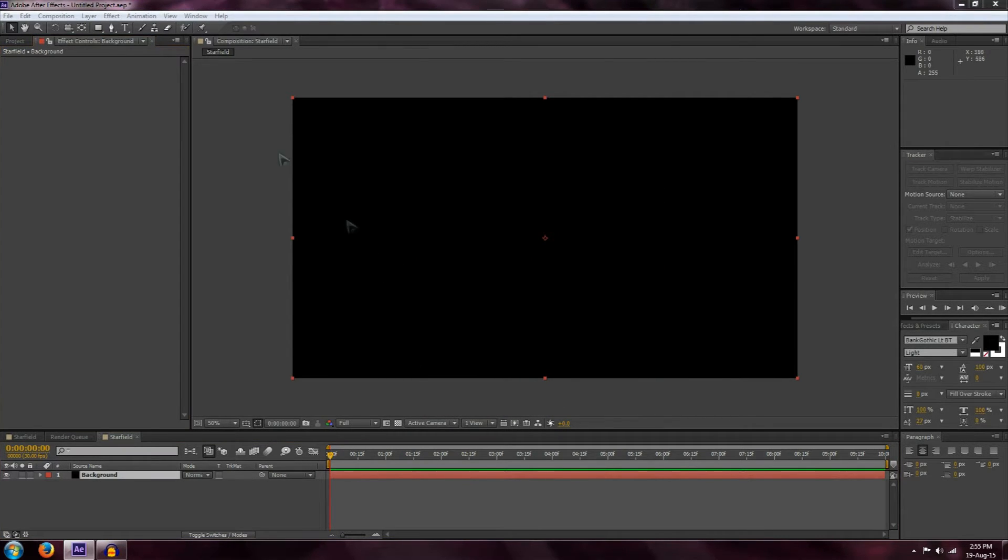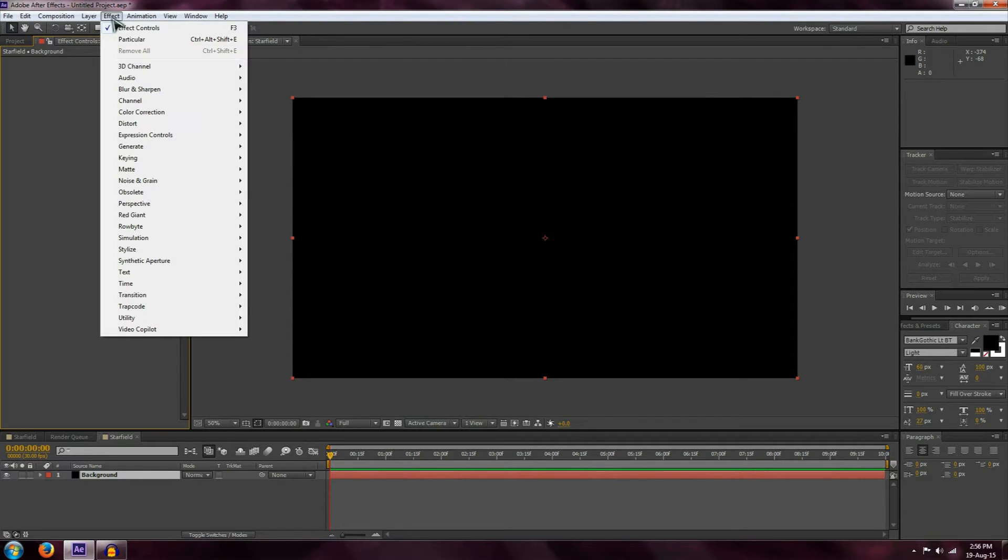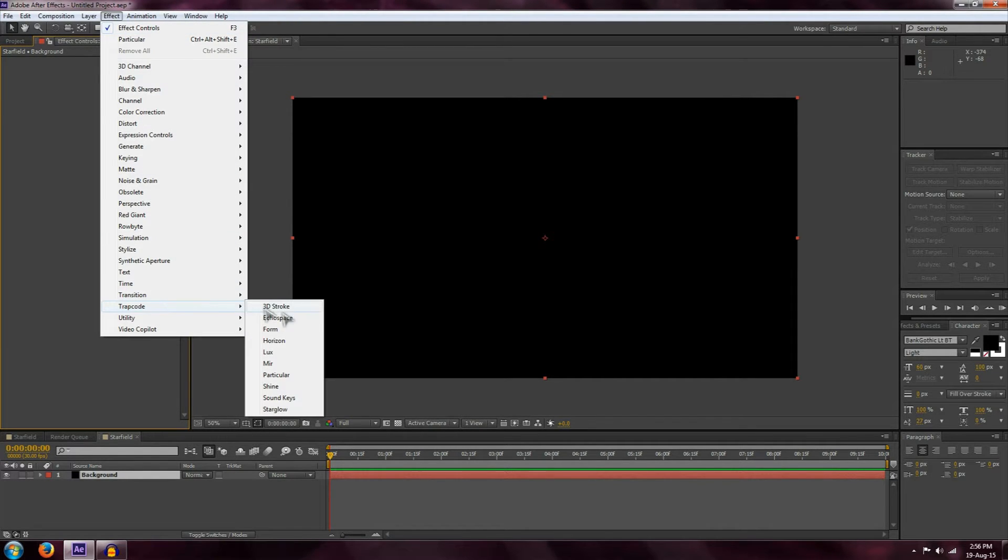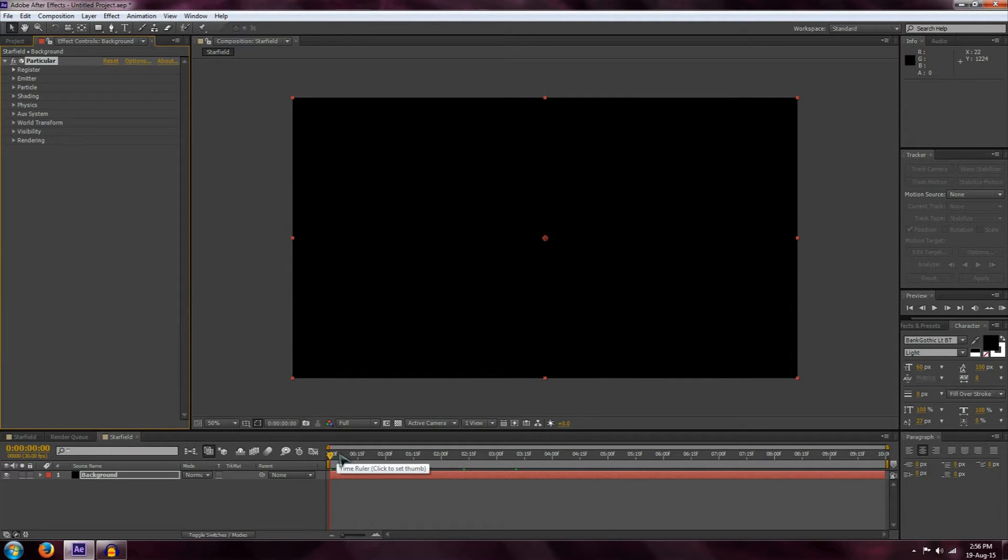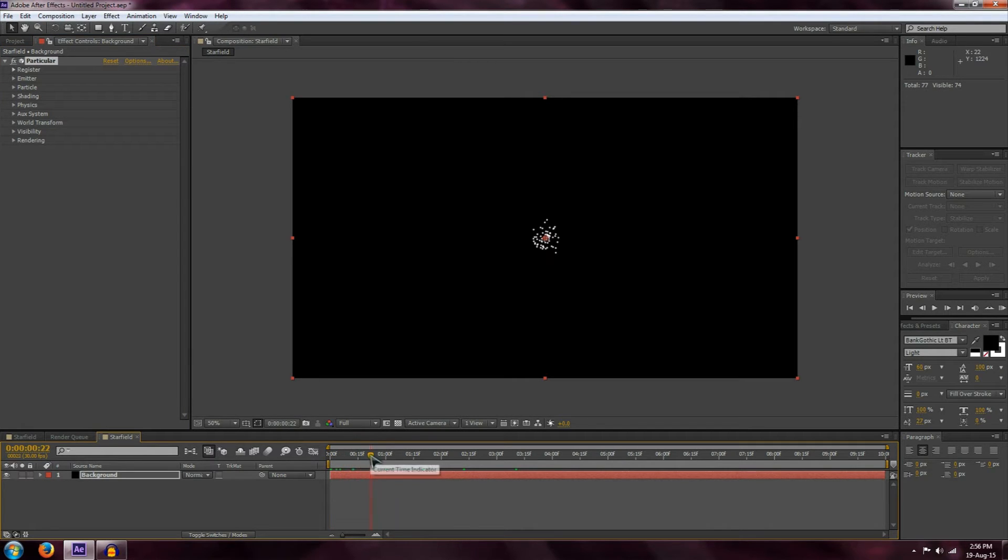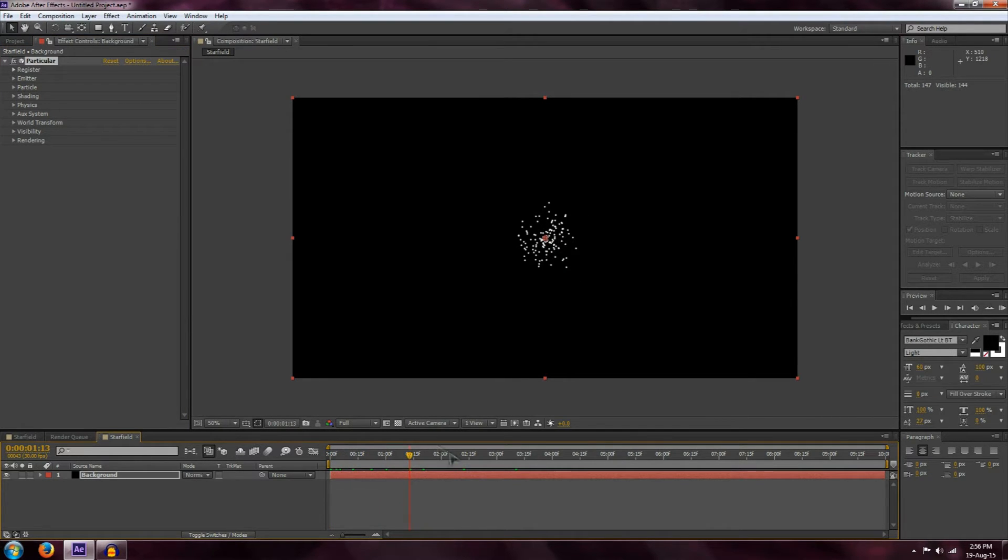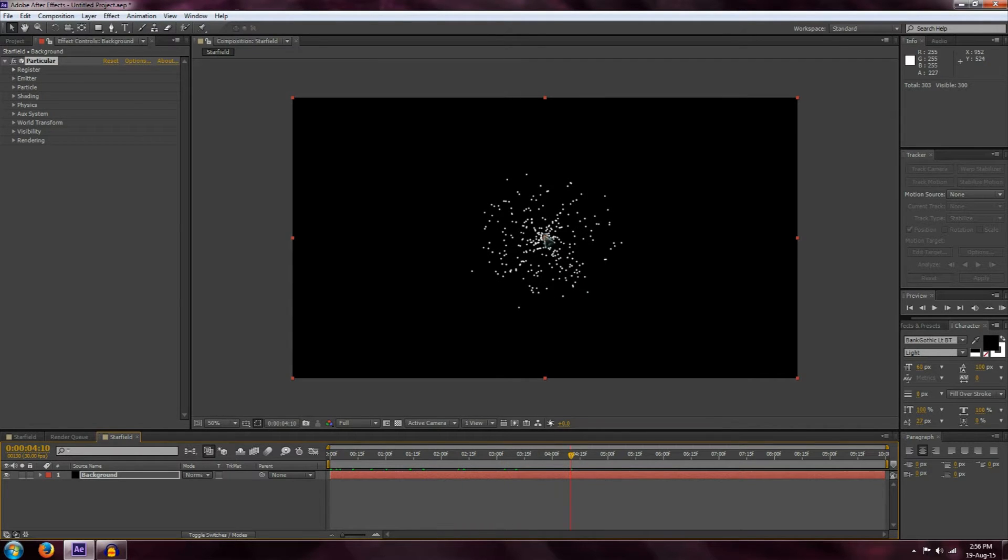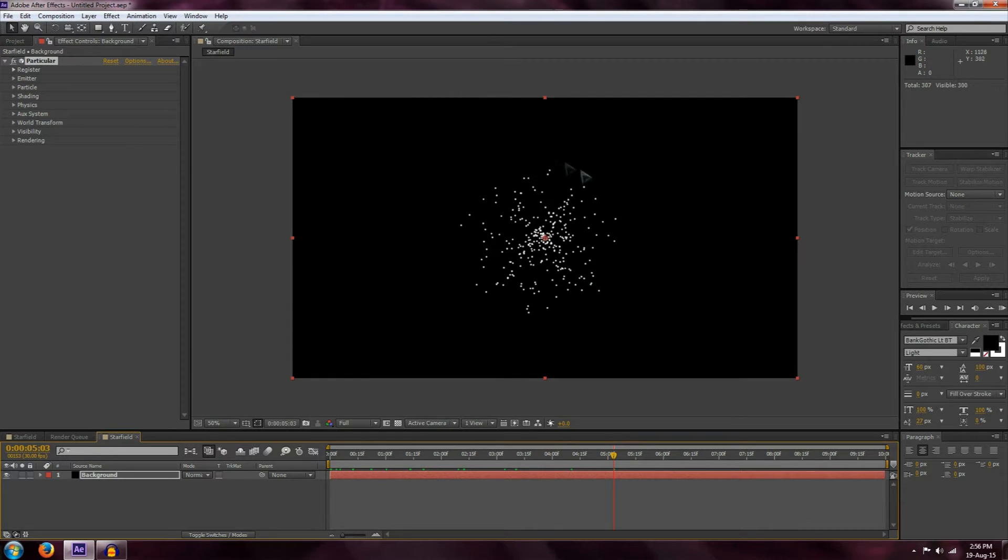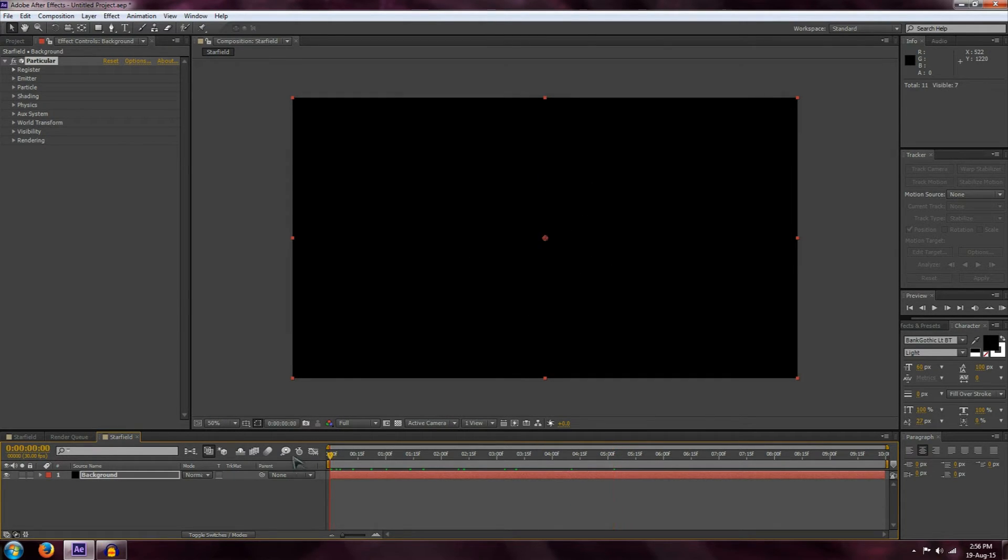The next thing I want to do is create the star field. To do this, simply go Effect, Trapcode, Trapcode Particular. This will create an emission effect where particles fly out from the center at a particular velocity and with a particular number of particles coming out. They only go out to a particular range. We want to take advantage of this effect to create a star field.